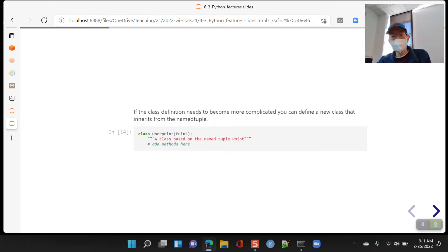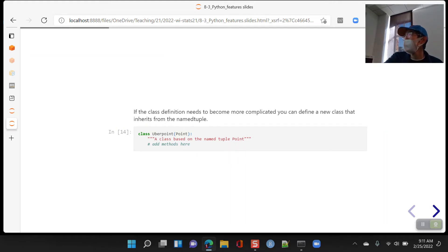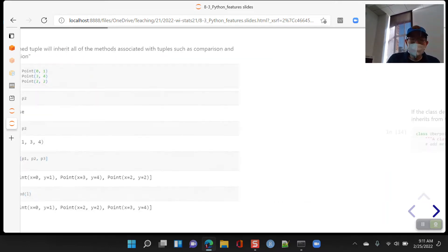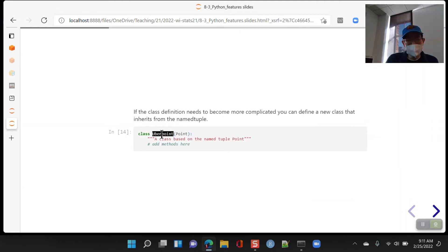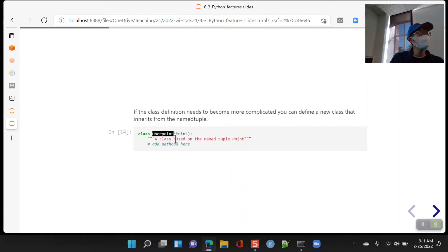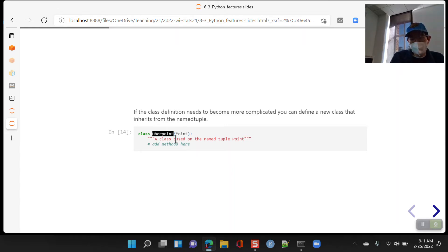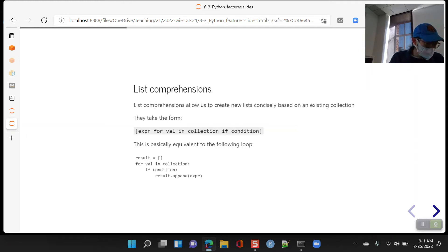If you need to make a more complicated version, you could create a new class that inherits from a named tuple — we're calling it an UberPoint class — and then define your own methods and other things that make it more complicated. That's the named tuple.